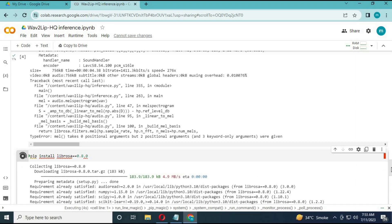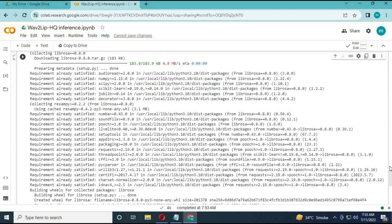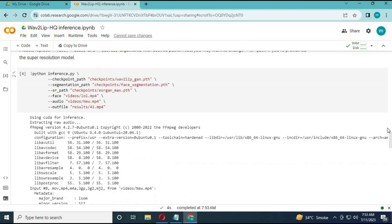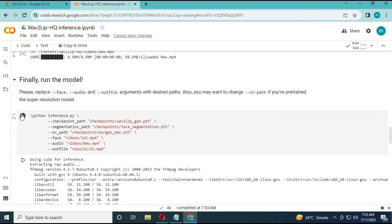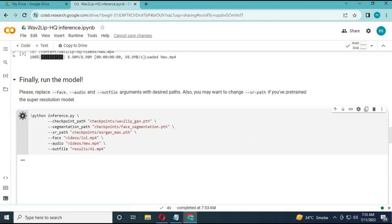After the code is complete, run the fourth cell again. This time it will work and your resulting file will be saved in the results folder.